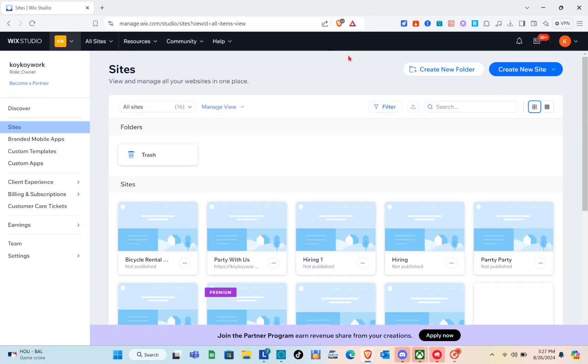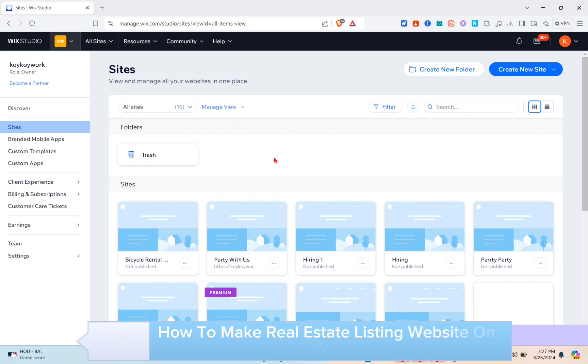Hey guys, welcome to your channel. In this video, you'll learn how to make a real estate listing website on Wix.